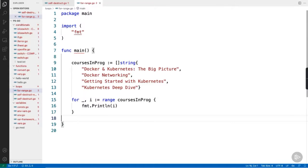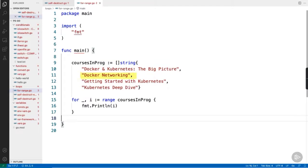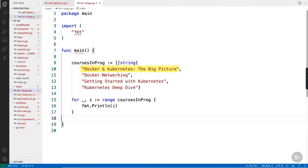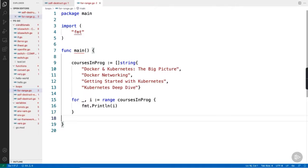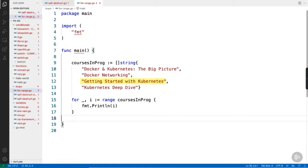So, the range command is going to take the list, range over it, so step through it, one value at a time until it reaches the end. But it steps through one element of the list per iteration of the loop. So, the first time the loop runs, it'll get one course. The next time, it'll get another and so on. Now then, with slices, four range returns two values each time it loops. The index value and the data value. We've got four items in our list, so that'll be indexes zero through three. The first time through the loop, it's probably going to get zero and Docker and Kubernetes the big picture. The second time, one, and Docker networking. Then two, and getting started with Kubernetes. And finally, three, and Kubernetes deep dive.